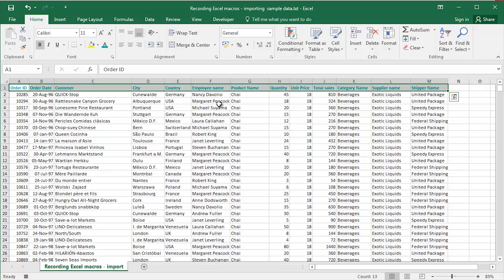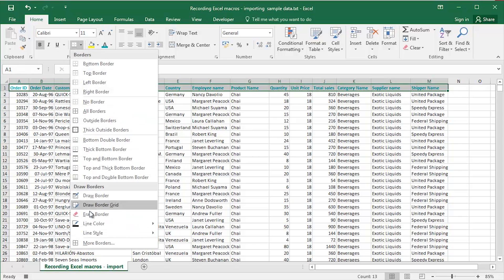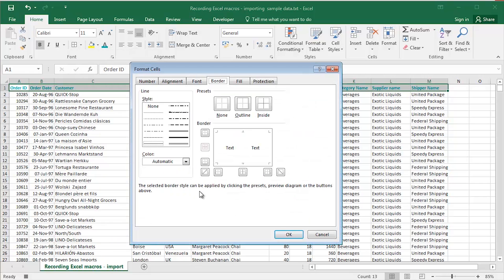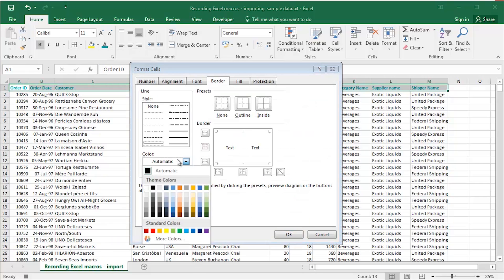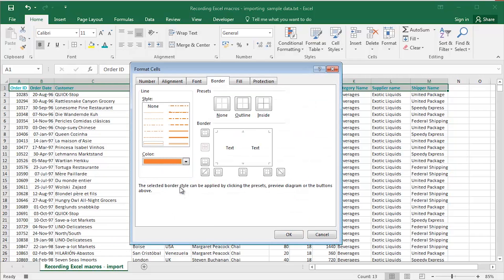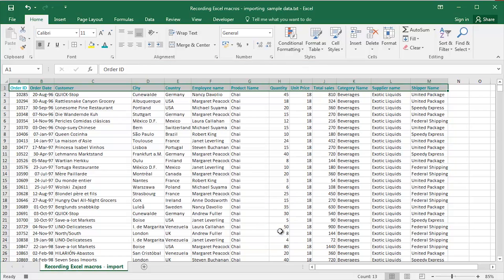Select the headings. The borders drop down. I'll choose More Borders. And from the colour, I want an orange to contrast with the teal, the bottom border there. Click OK.